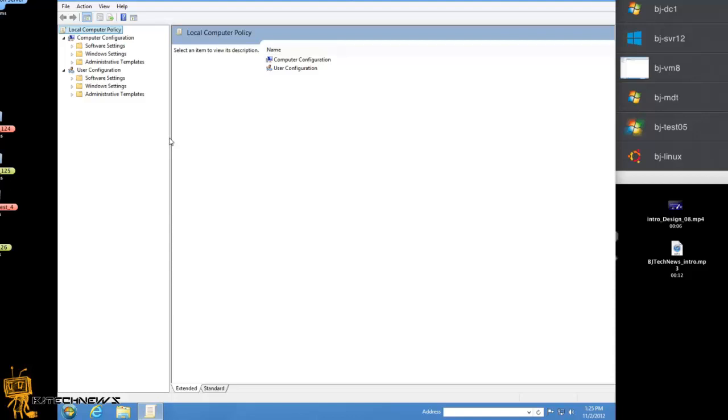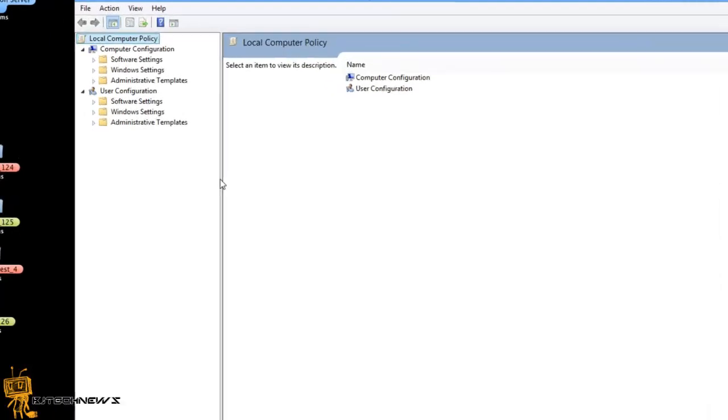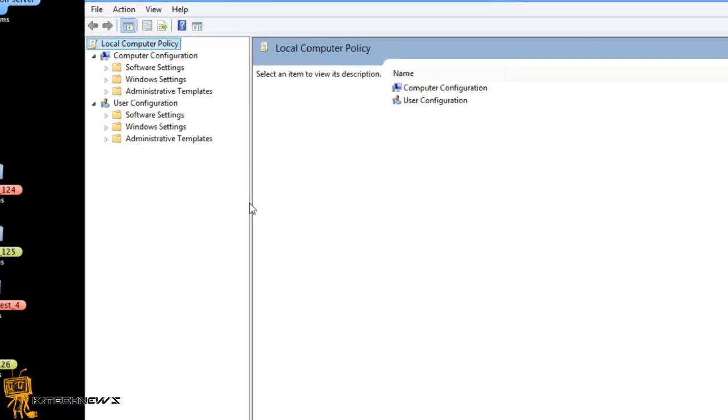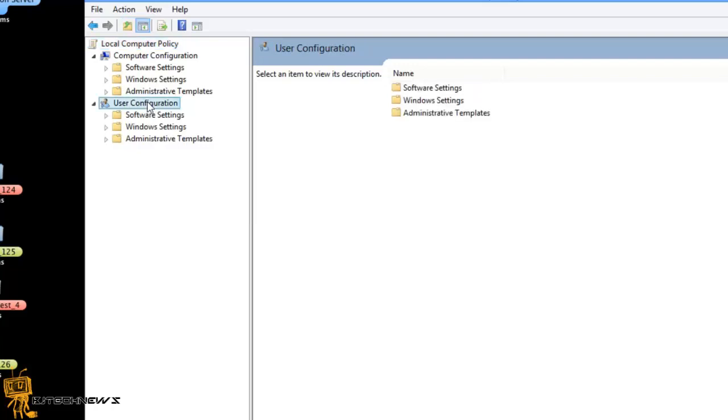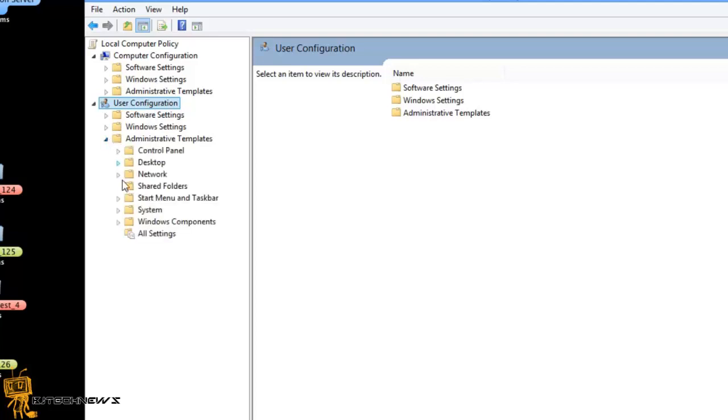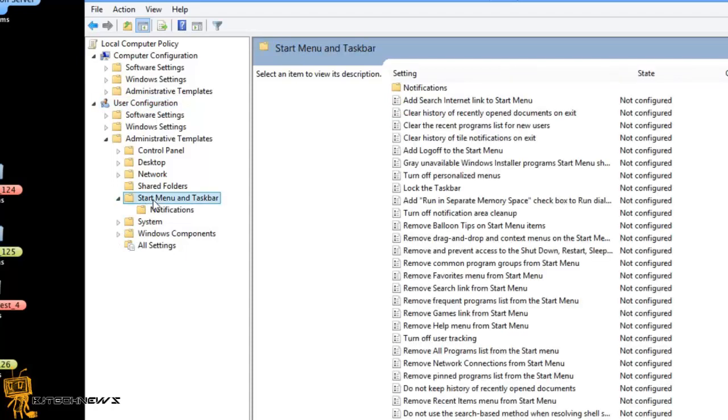I think it's the computer configuration, wait, user configuration because it's on a user level and within there you want to go to the administrative templates, go inside start menu and taskbar.